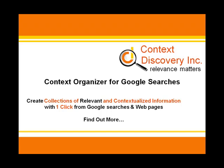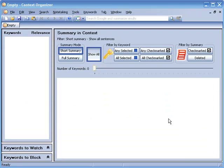Let's see how easy it is to do with Context Organizer from Context Discovery. Wouldn't it be fantastic if your Google search results could be instantly summarized so at a glance you would know the essence? Let me show you how.